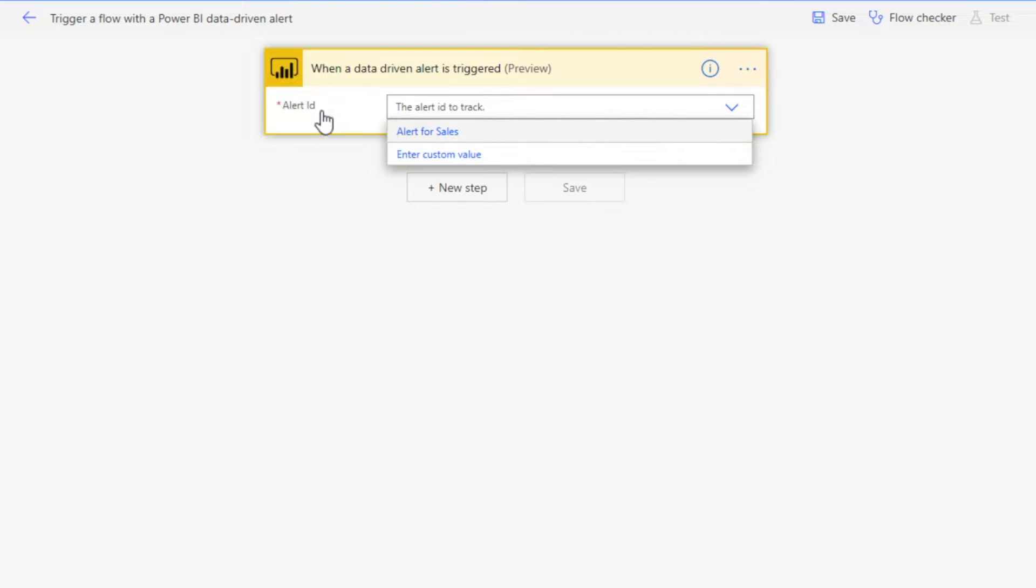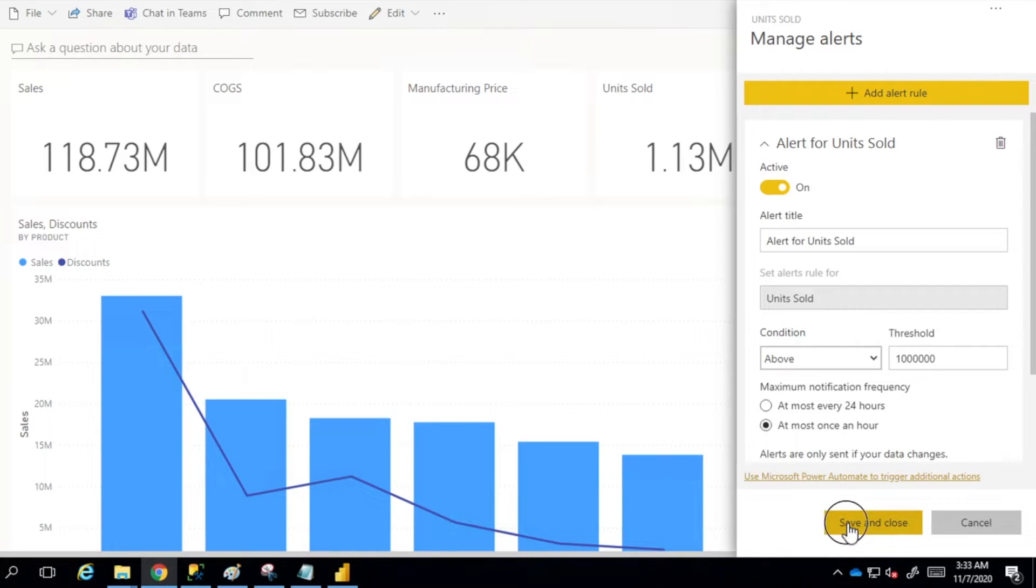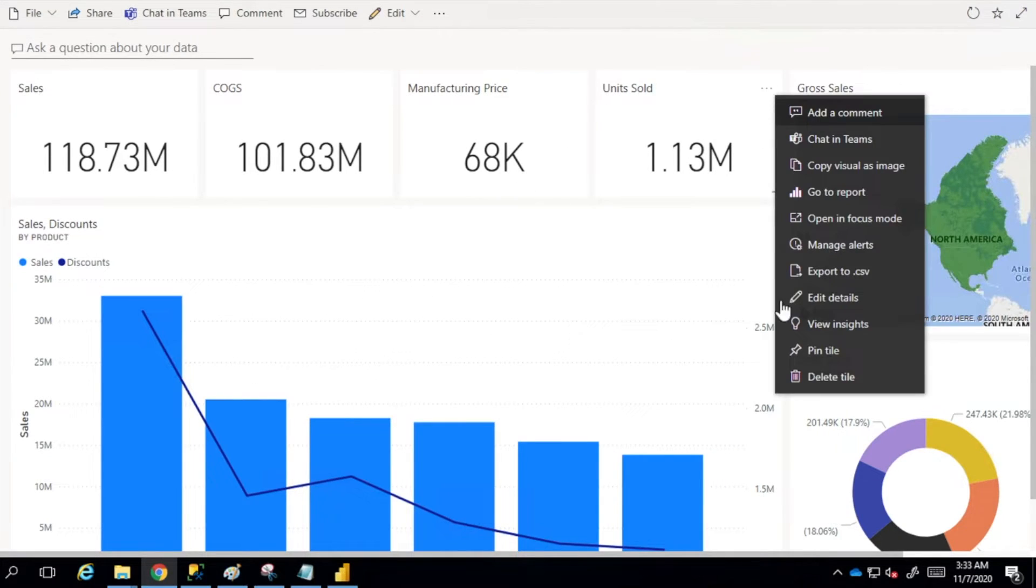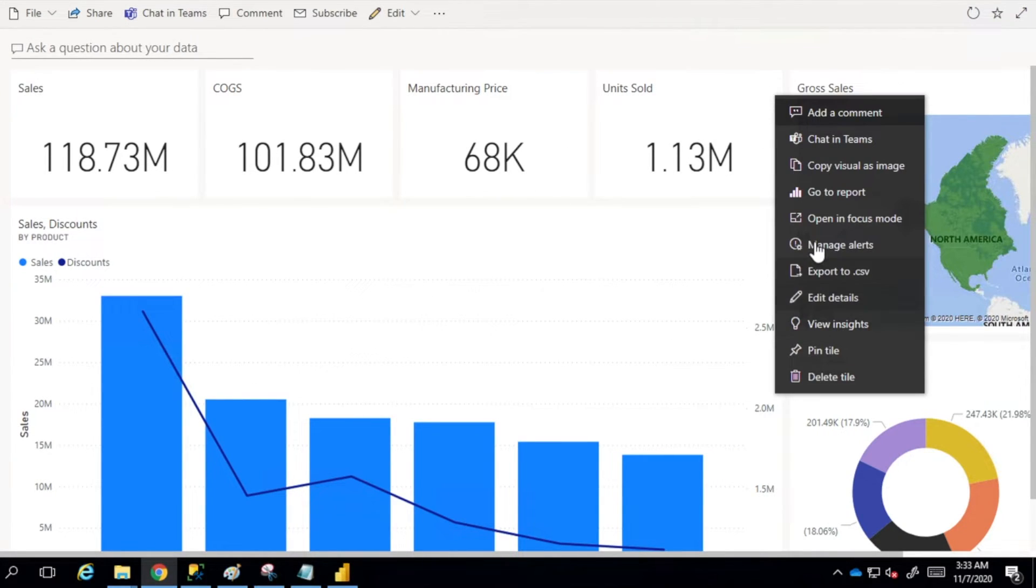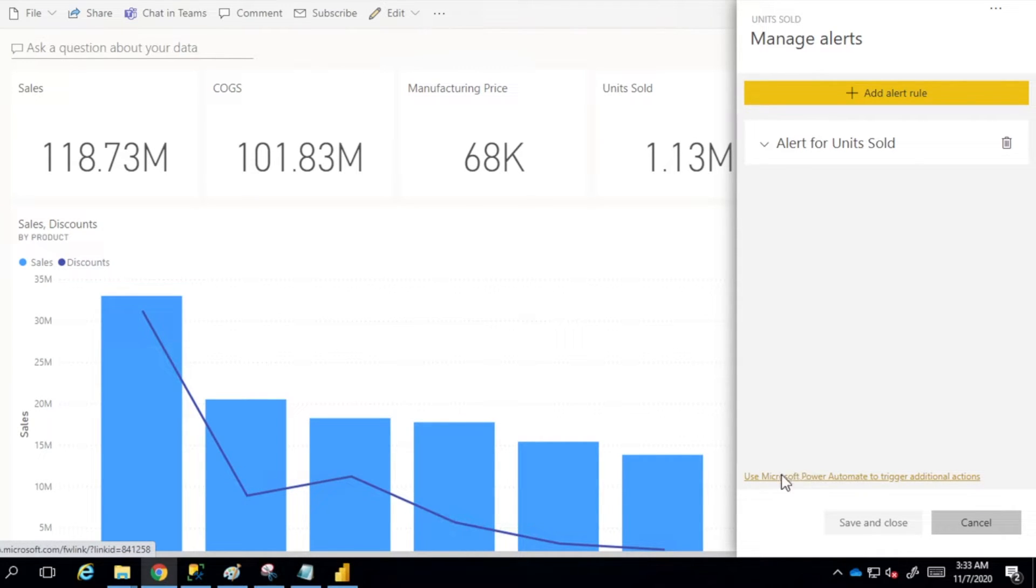Since I haven't saved my alert, it's not appearing here. So what we have to do first is save and close. Once we save the alert, we can go again into manage alert and click here again on this link to trigger this one.